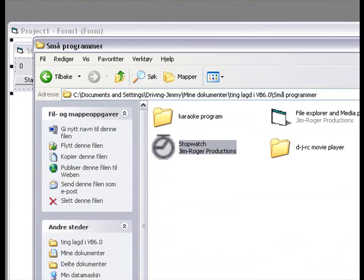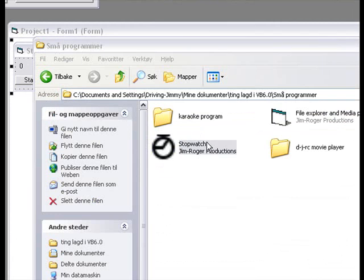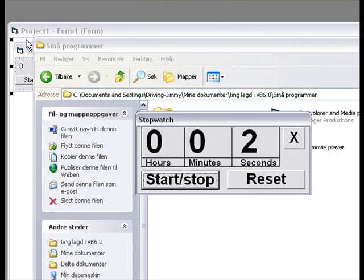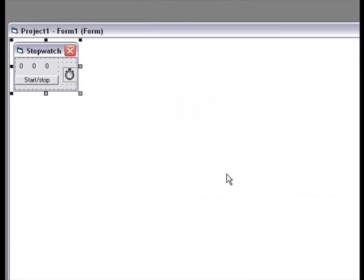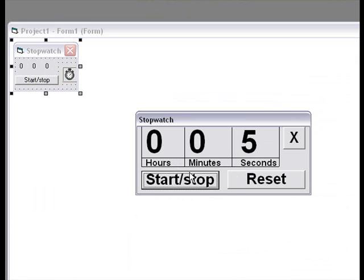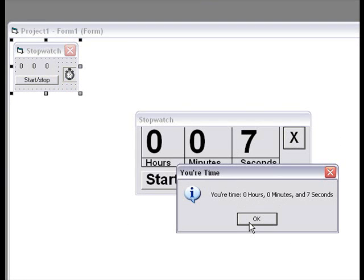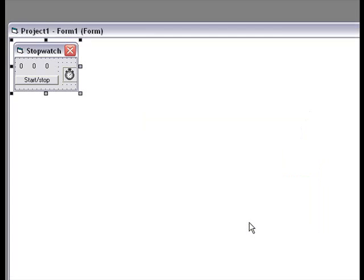Mine has got a lot of other features. It's more better looking than the little thing we got there. When I press X, it stops there and it says my time. When I click OK, it disappears. OK, thank you for watching.